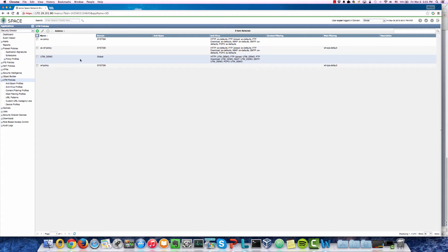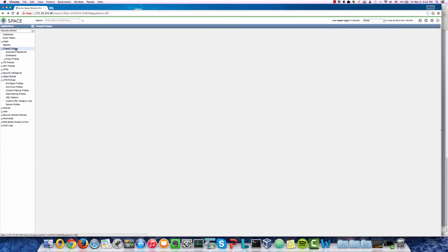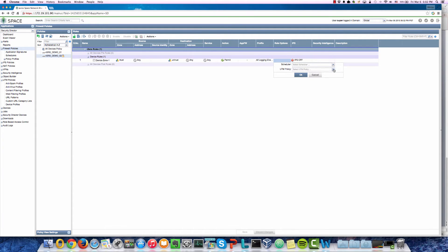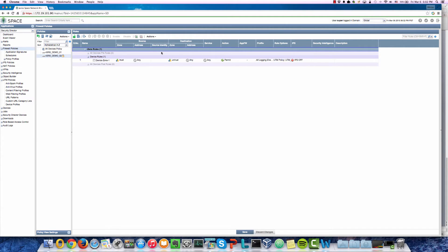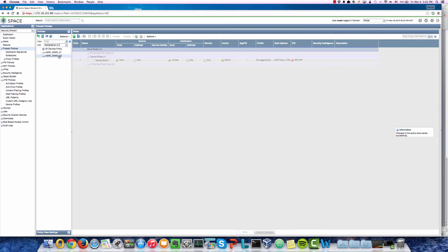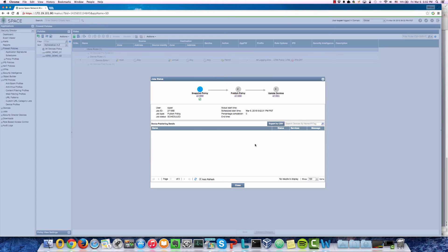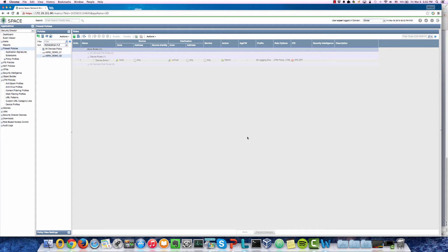After creating the UTM policy, we append it to the firewall policy to enable the UTM features. For vSRX demo two device, we go to rule options and select UTM policy. We add the UTM demo policy as our UTM policy and save the rule. After this is done, we publish the policy and push it to the device. The vSRX demo two device has now been updated with the UTM policy.